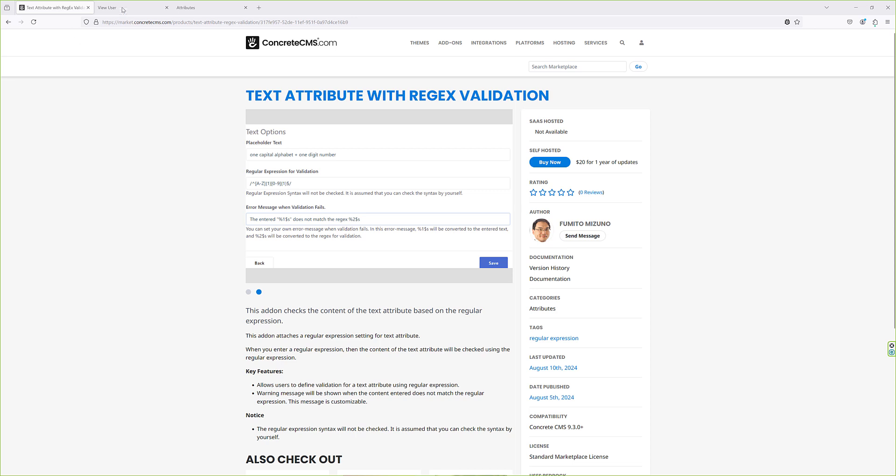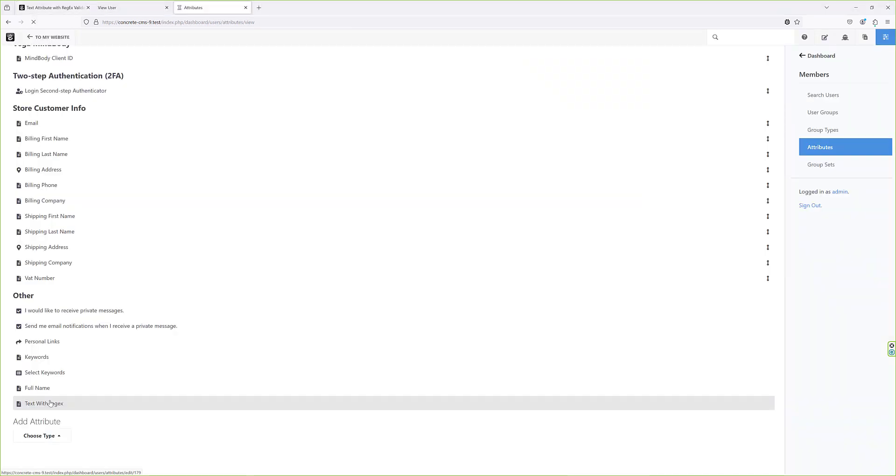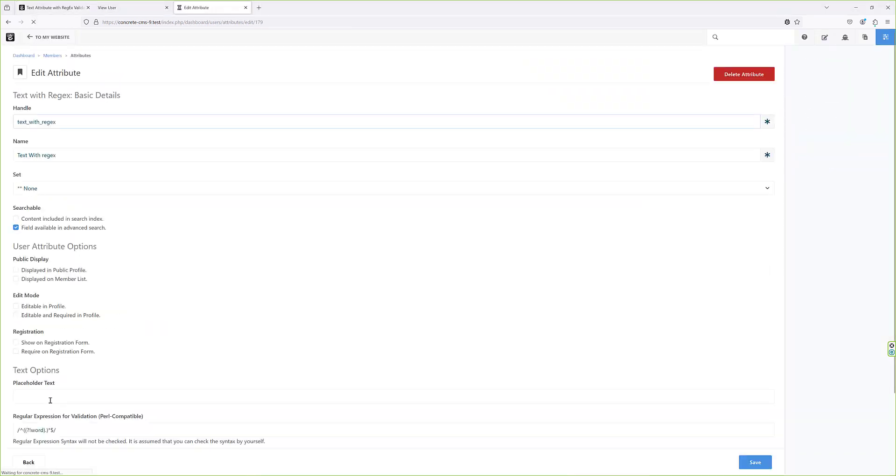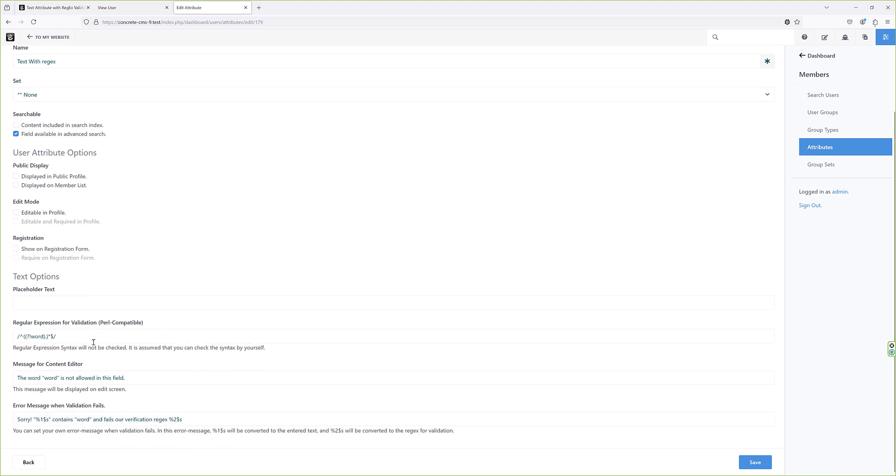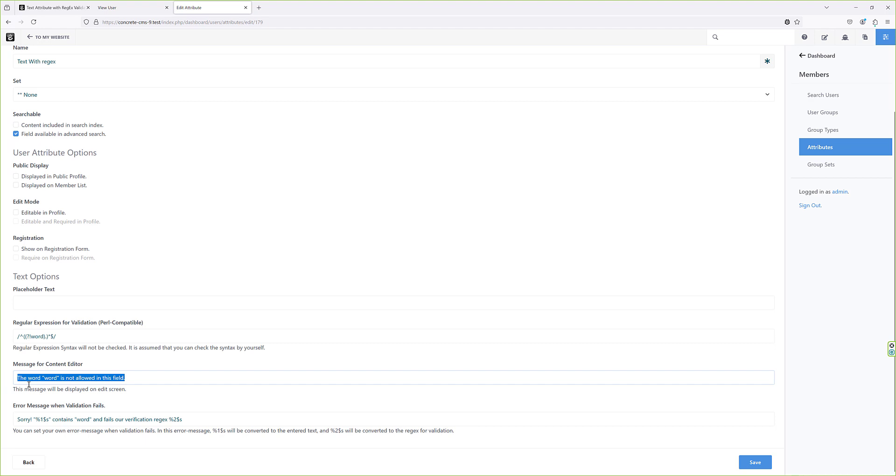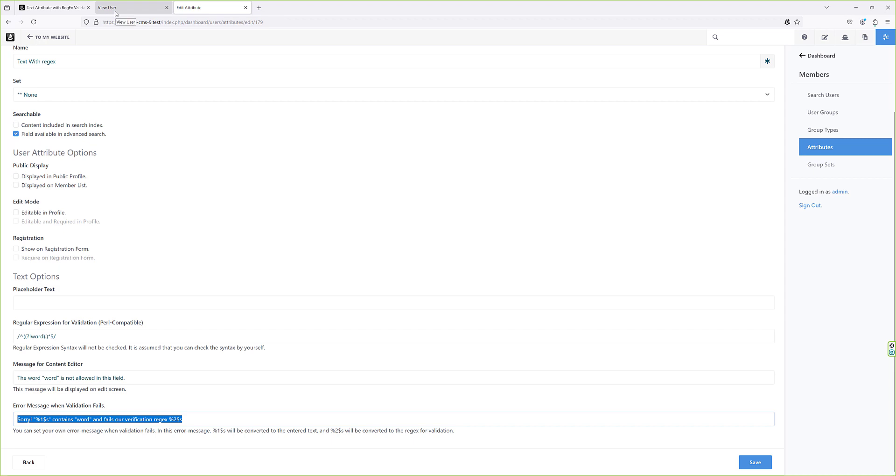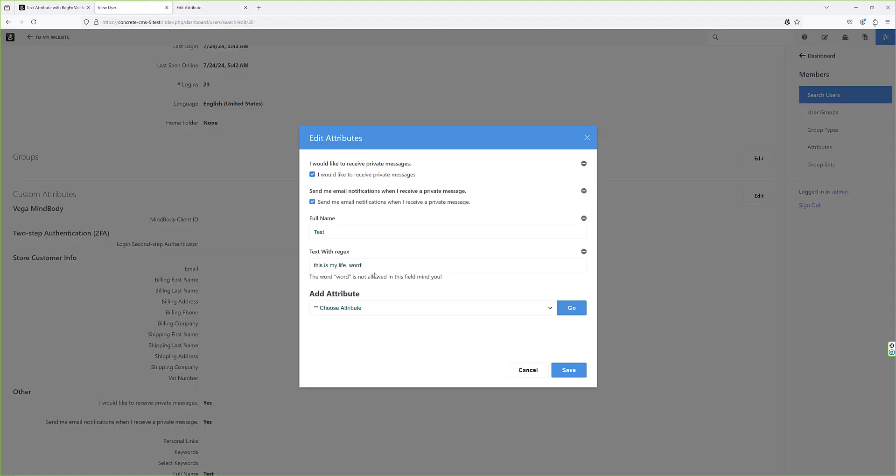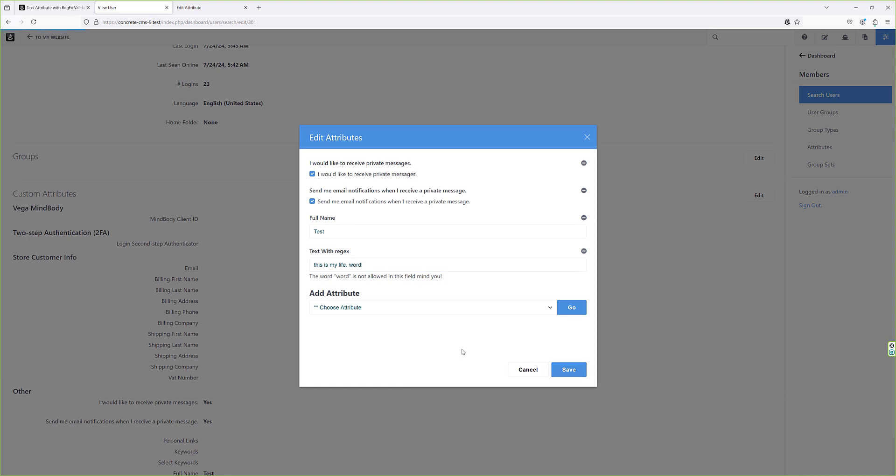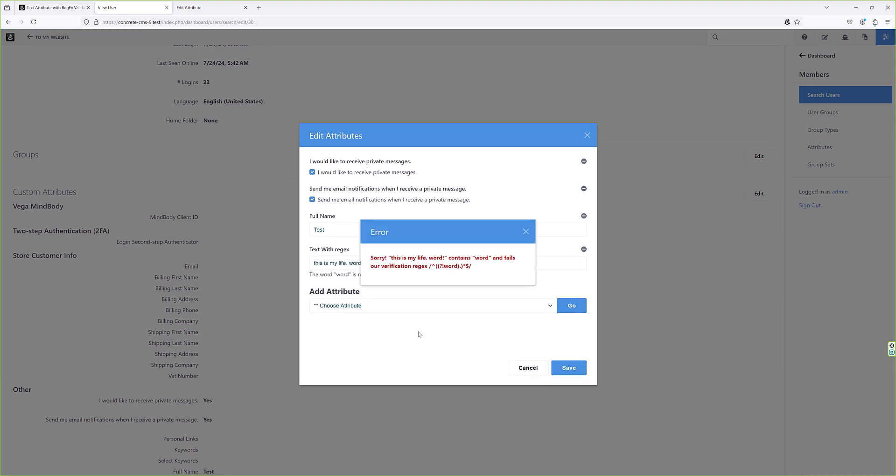Our next package is Text Attribute with Regex Validation by Fumito Mizuno. It's a simple text attribute with a validation that allows you to decide what type of content you are going to allow. For instance, if you want specific phone number or zip code format, or anything like that, or you want to make sure an email entered is a correct email format, you can do it with this.